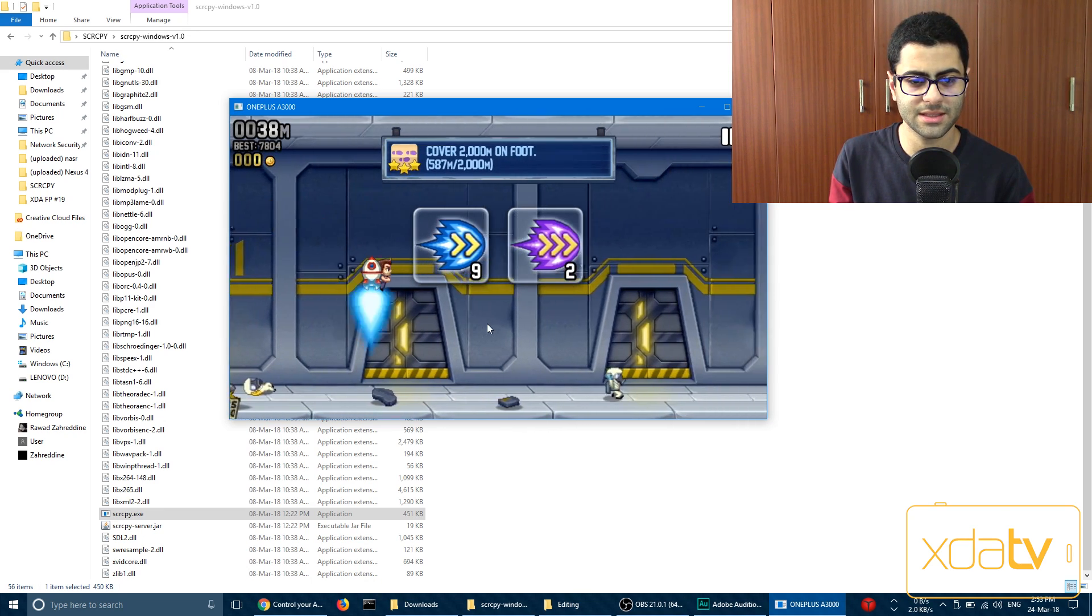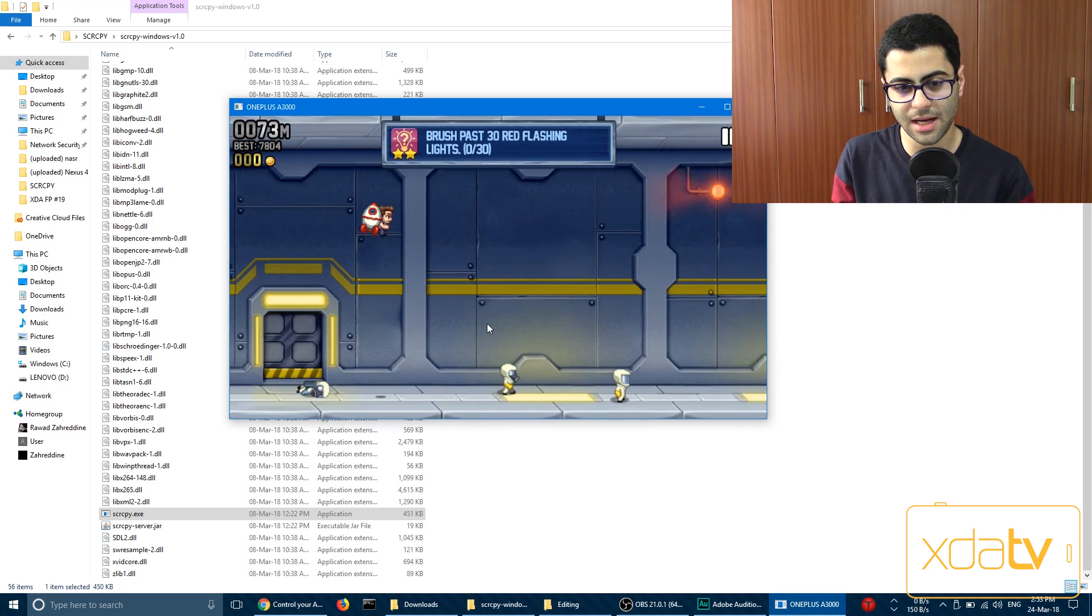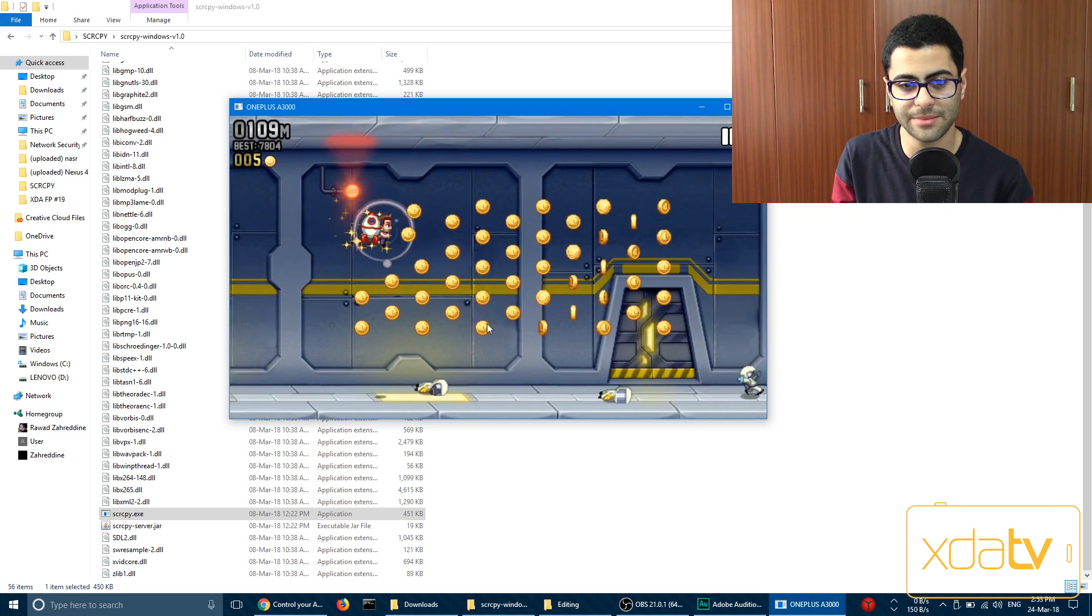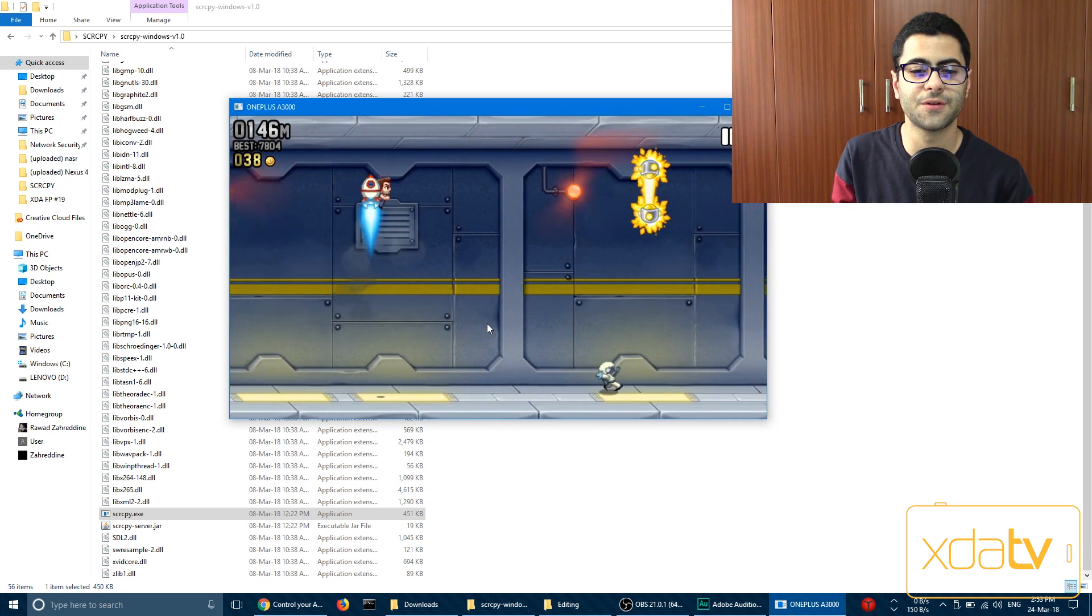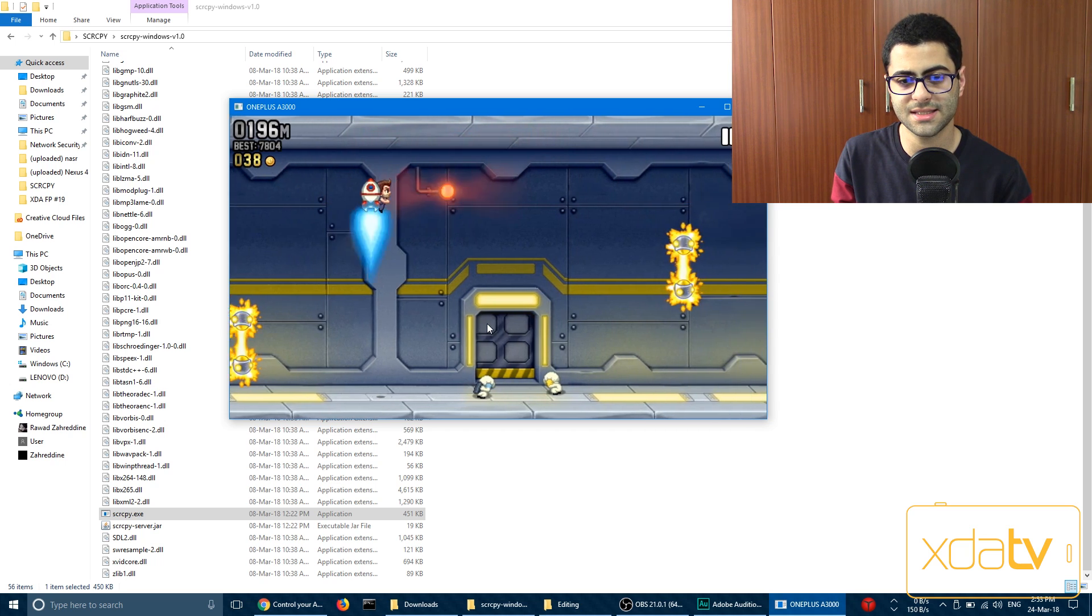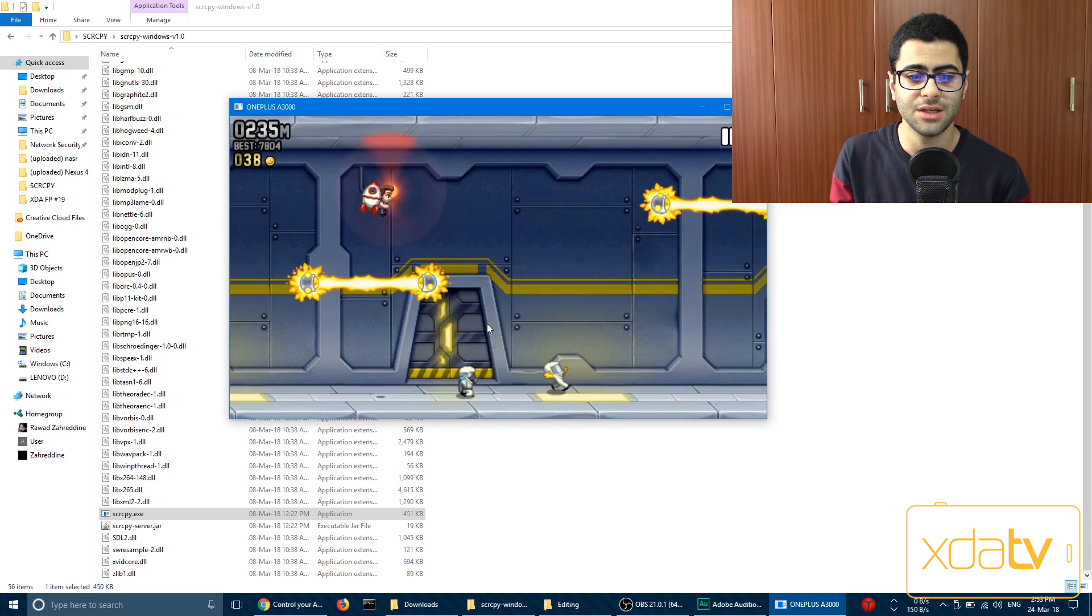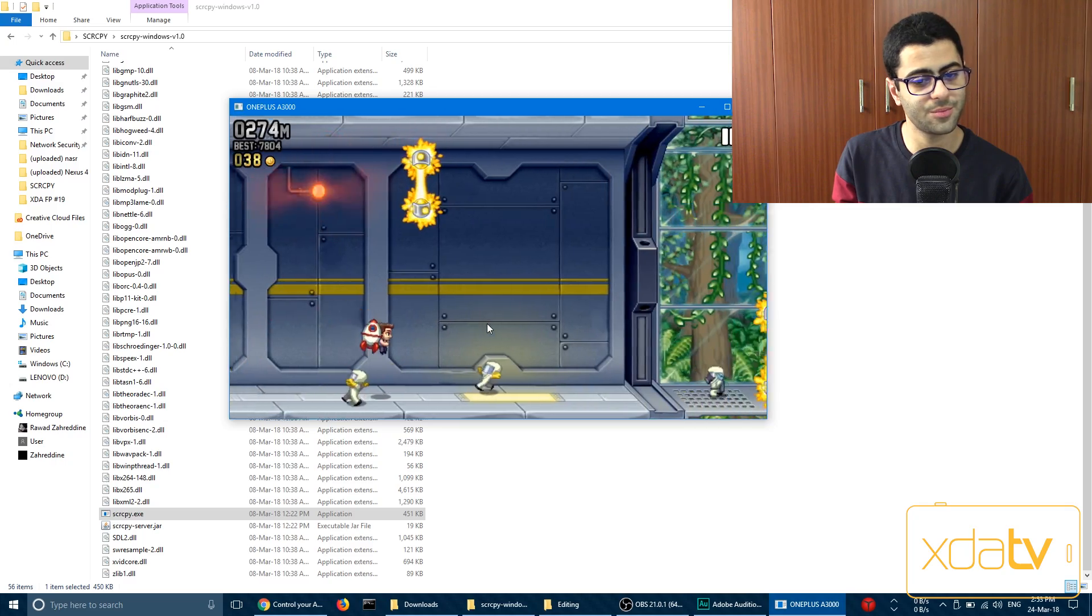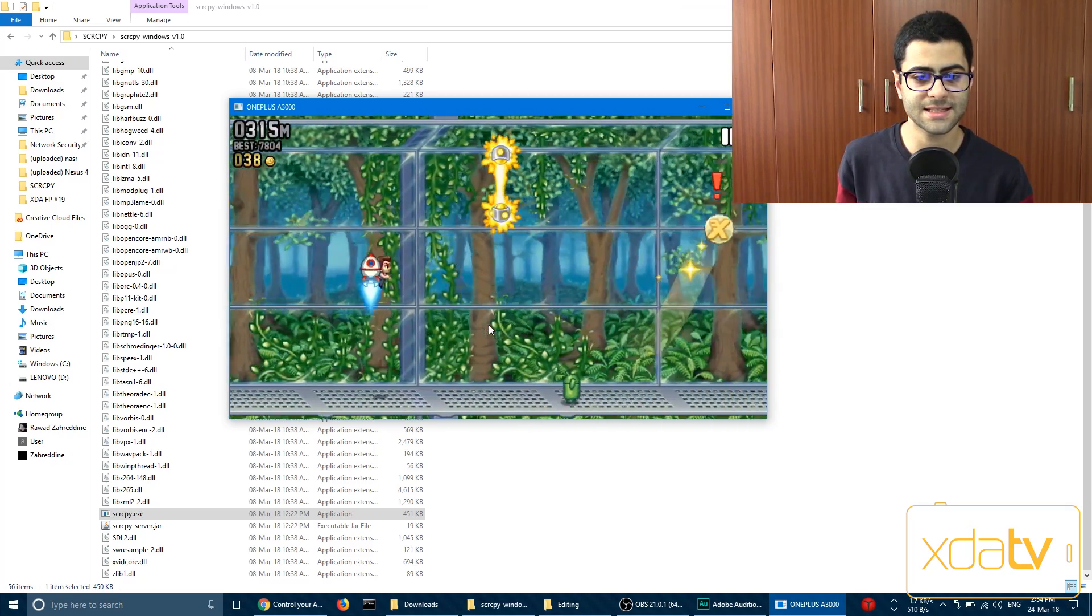So yeah, this is a bit laggy for gaming. Now I don't recommend this for media watching or gaming. It's just to control your phone in case maybe your screen is broken. That's a good idea. If your screen is broken, you can just control your phone from your computer without any hassle.